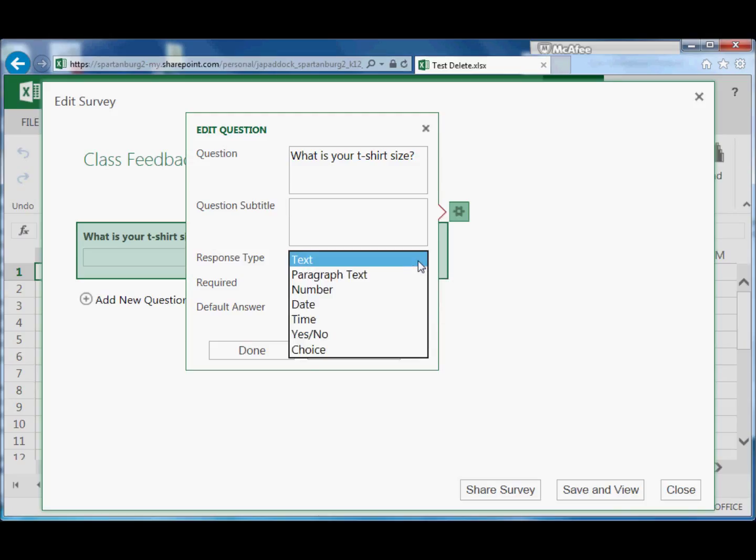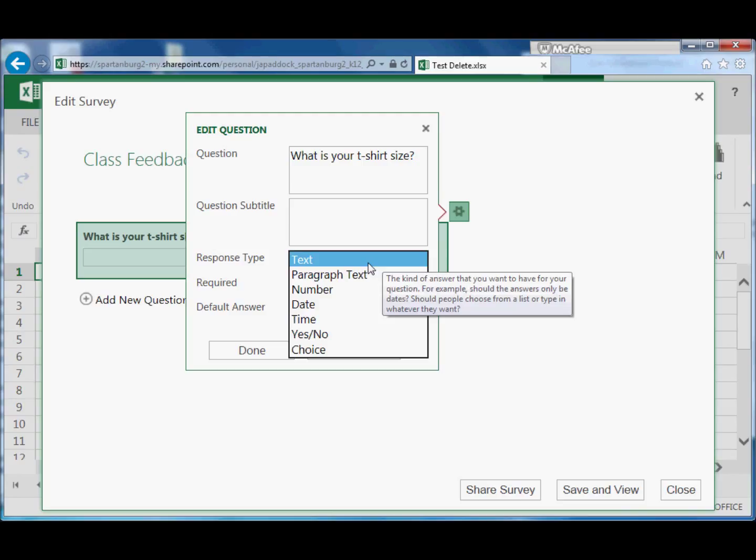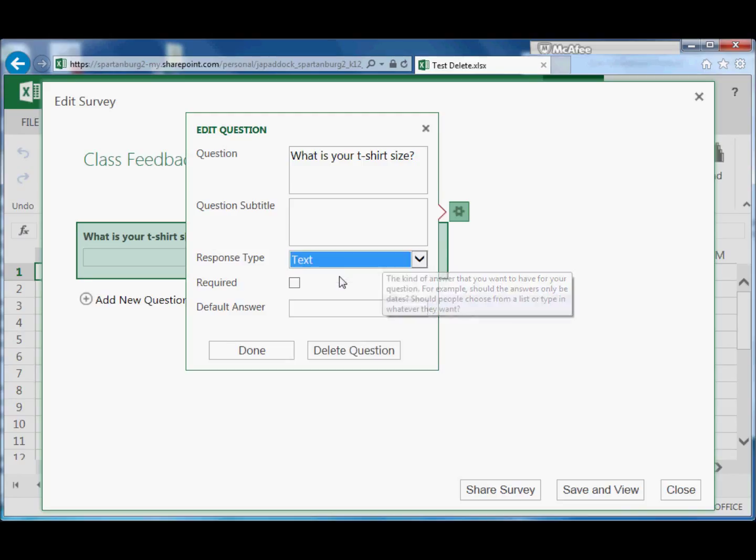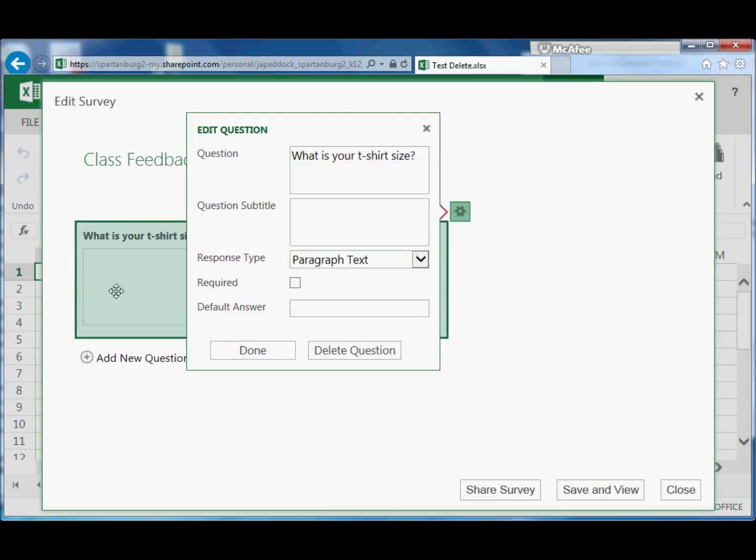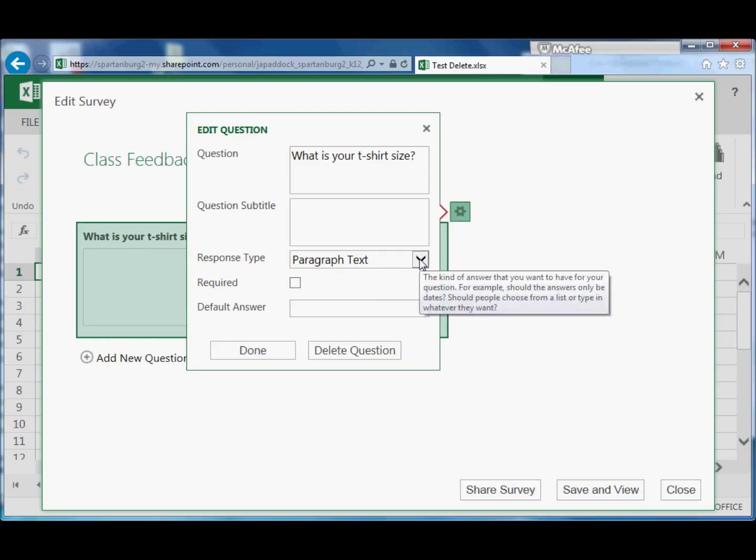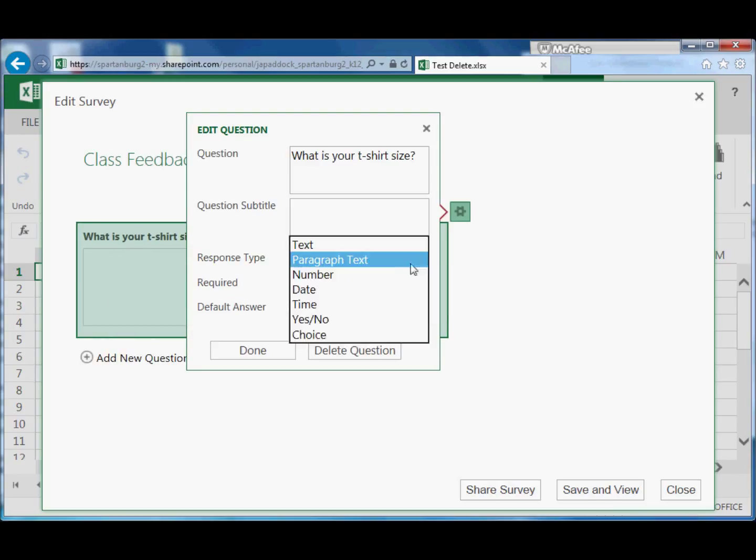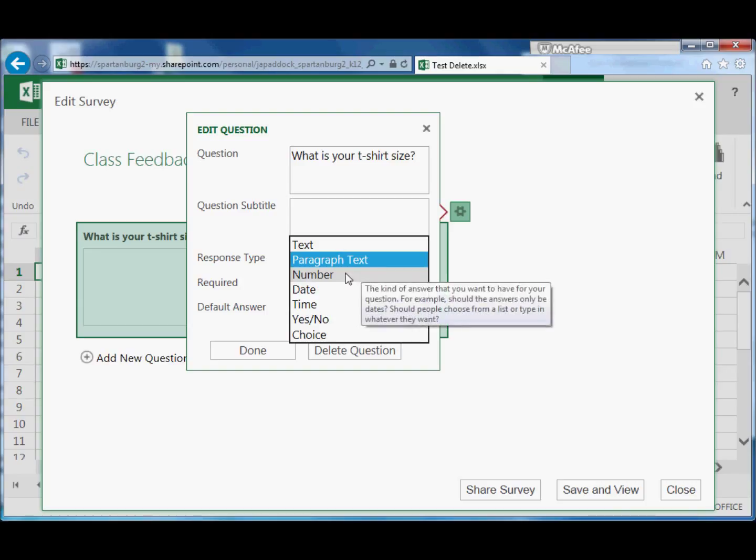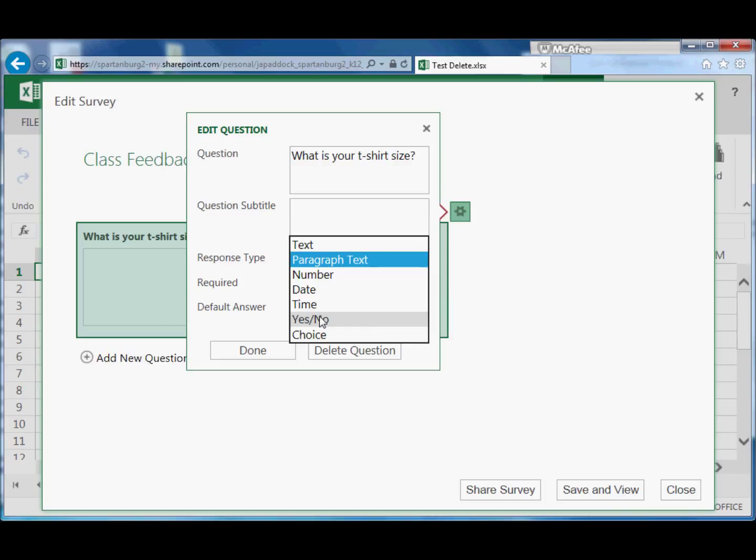Down here we have a response type. We can have text so they can just type in whatever an answer is. They can have a paragraph text, and notice now it creates a big space over here. They could write a paragraph or more if they needed to. You can have just a number response, a date response, a time response...